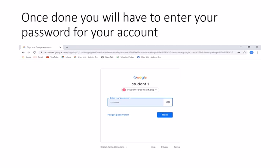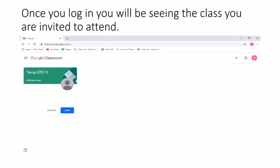You simply have to add your password and press Next. As soon as you log in with your email ID and password, you will be entering Google Classroom. This is how Google Classroom will look on your screen. You will be able to see all the classes that you have been invited to attend as a student.